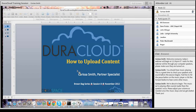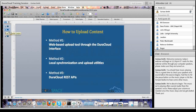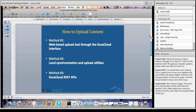I'd like to get our Brown Bag session started. As the screen in front of you should say, I will be discussing ways to upload content to DuraCloud today. There are several and I will do live demonstrations of quite a few of them. The first method, and one that I will certainly demonstrate today, is uploading content through the web-based DuraCloud interface. This is one of the easiest and most straightforward ways to quickly get content into your DuraCloud account.